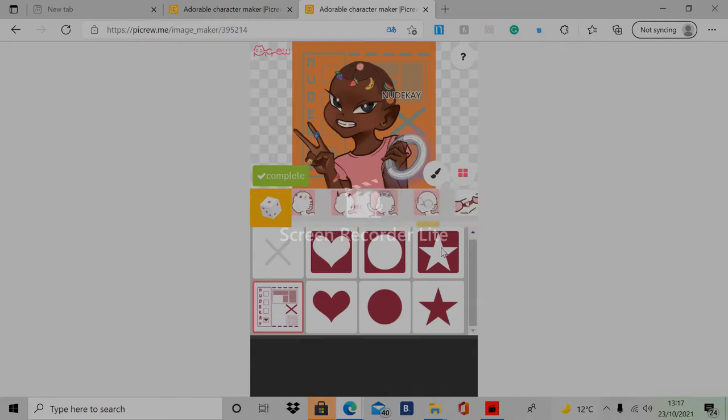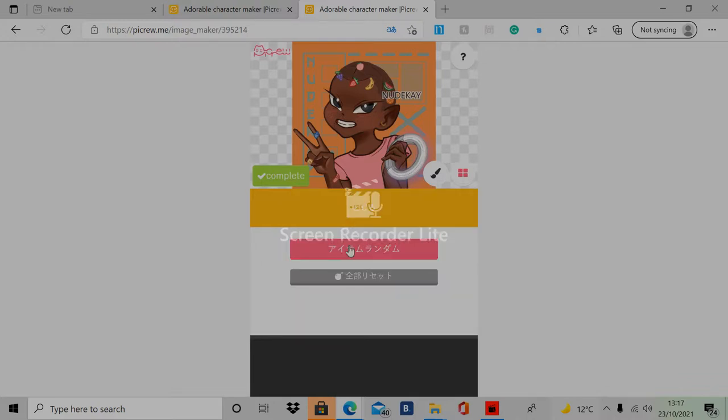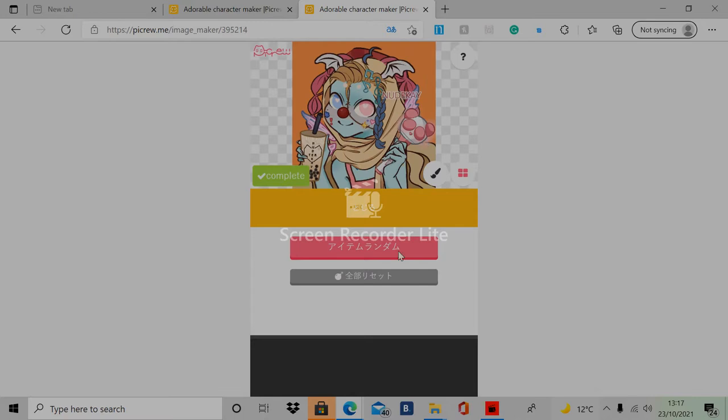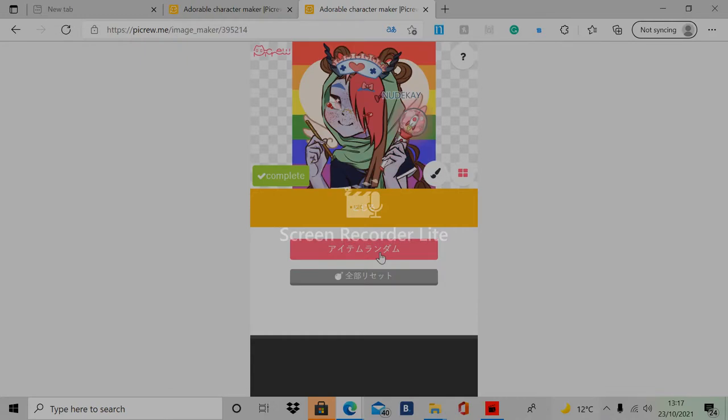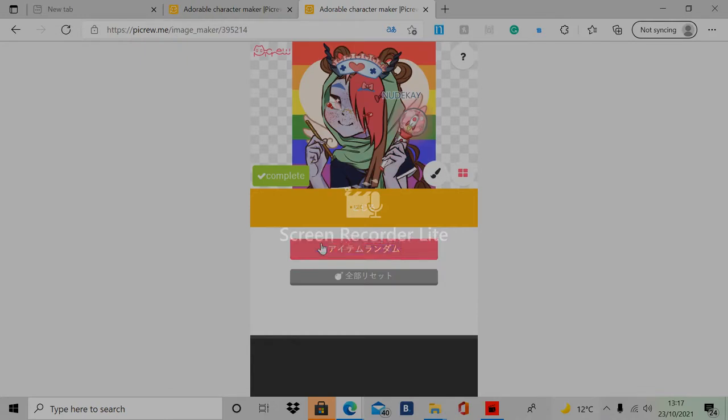When you're done, you can just press complete. Or before I press complete, over here is like a little dice. If you click the dice, they can change your avatar for you and you can either keep it or decorate it from that. So there's so many to choose from, it's just really fun.